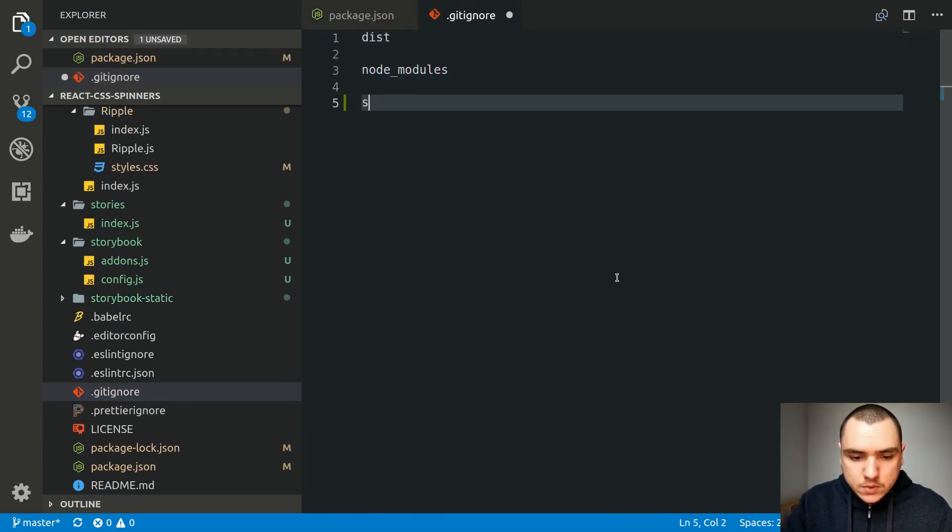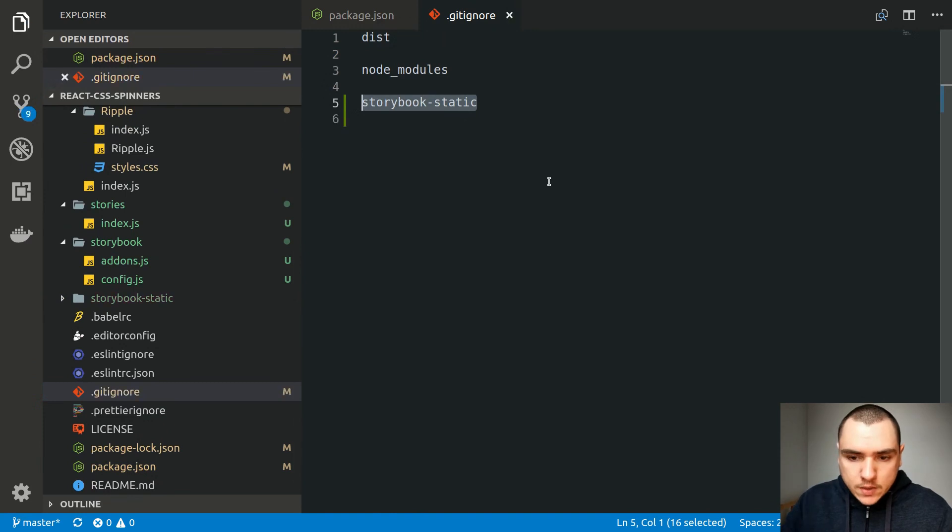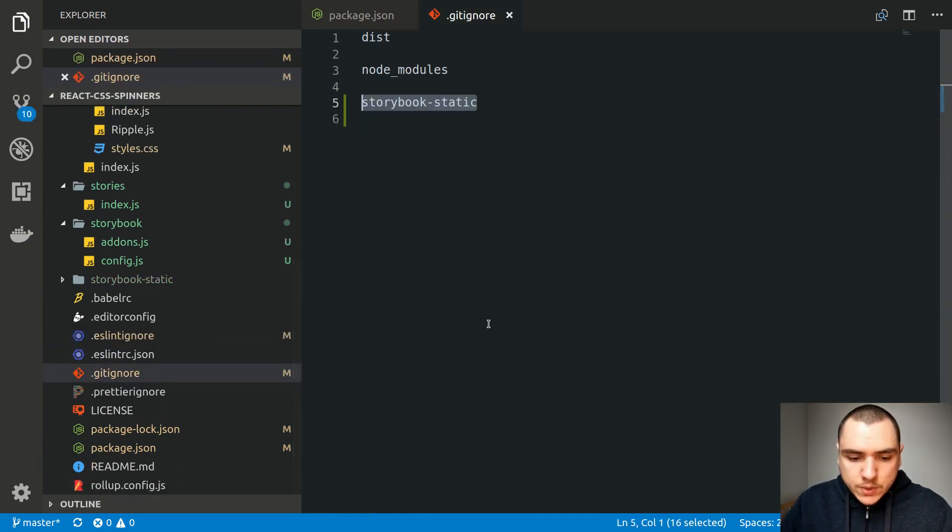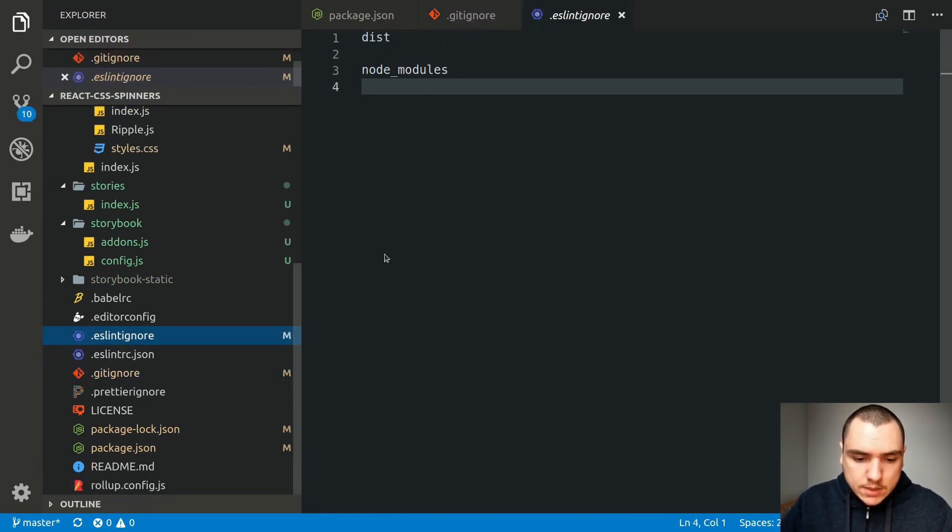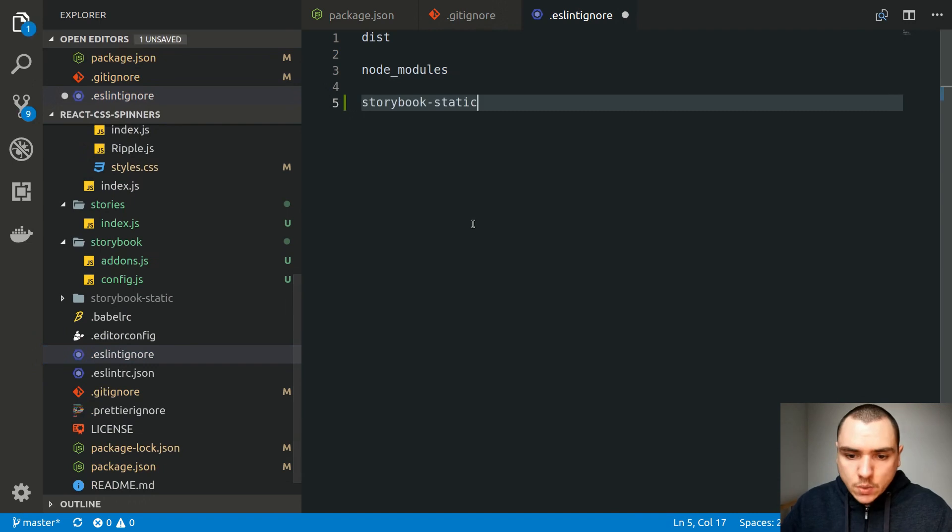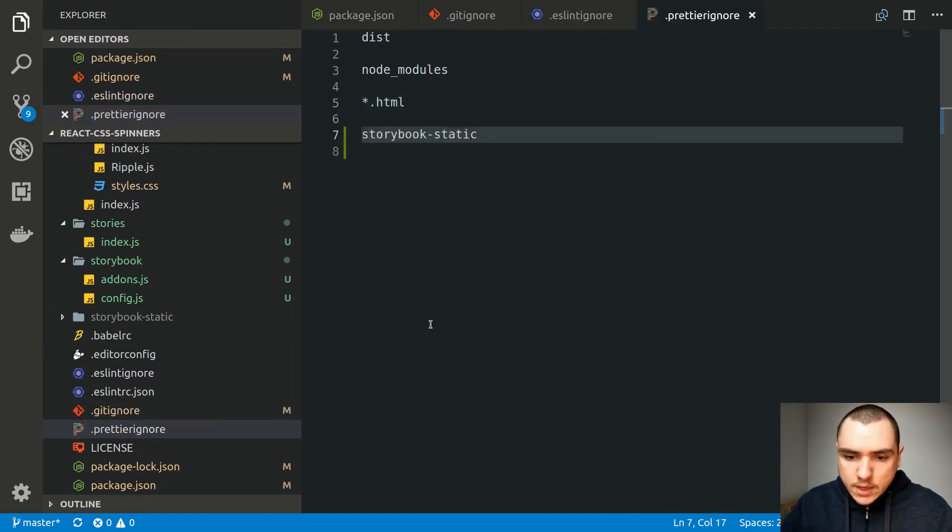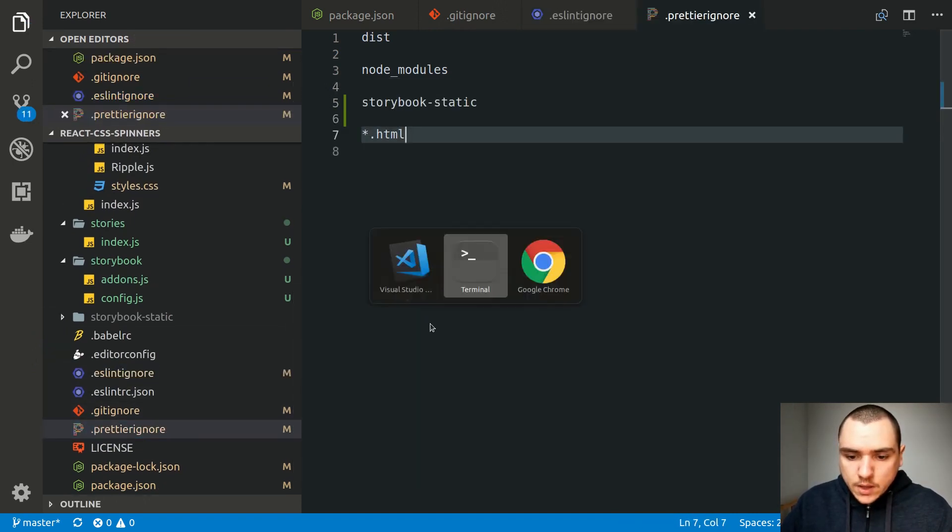So this is going to build a storybook dash static directory and this one we can actually add to get ignore as well. So let's do storybook dash static and this way we're not going to commit it to a repo accidentally. I'm also going to add it to eslint ignore as well and also pretty ignore too. So let's add it there as well like this.